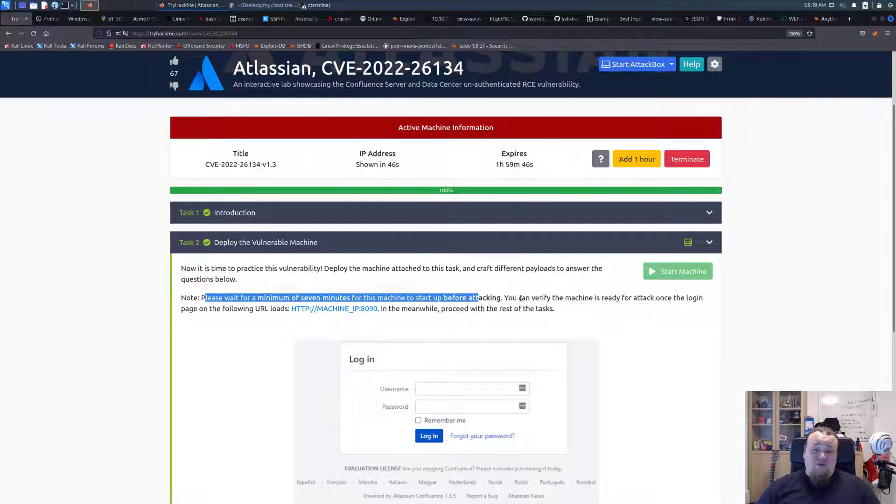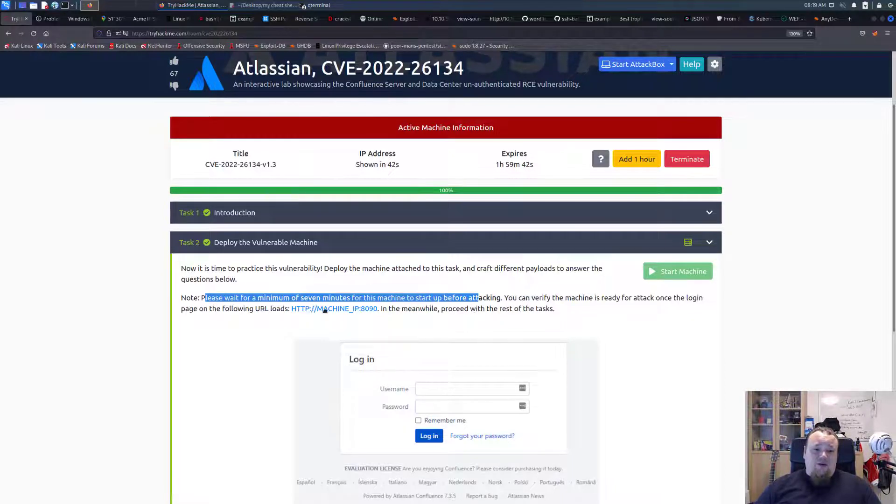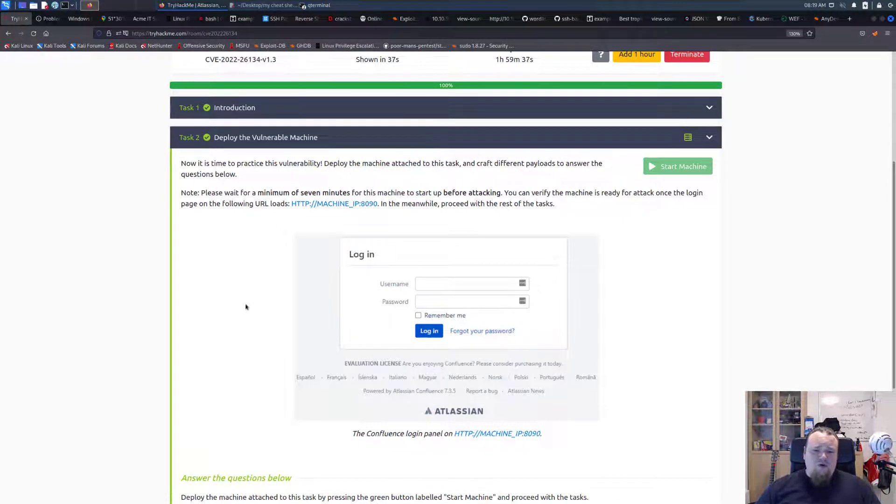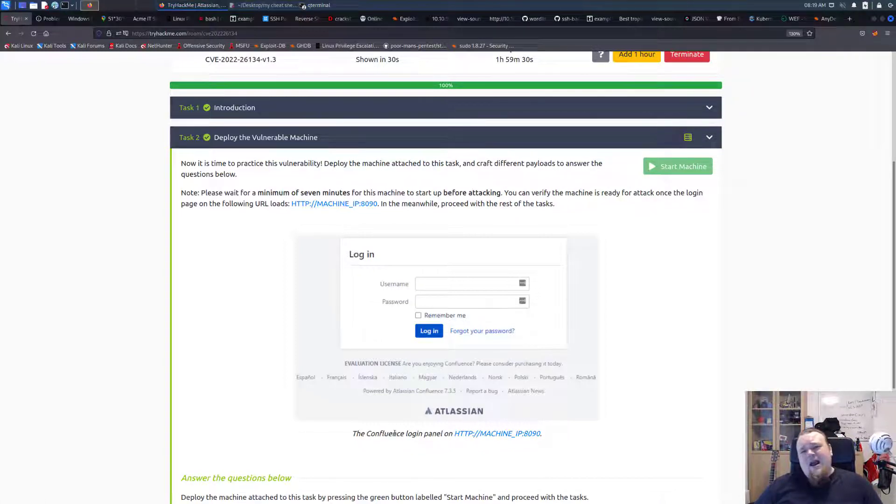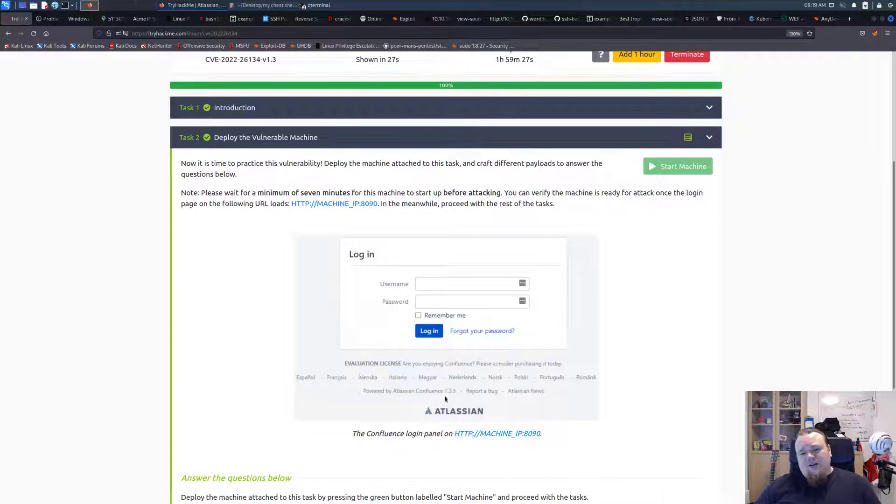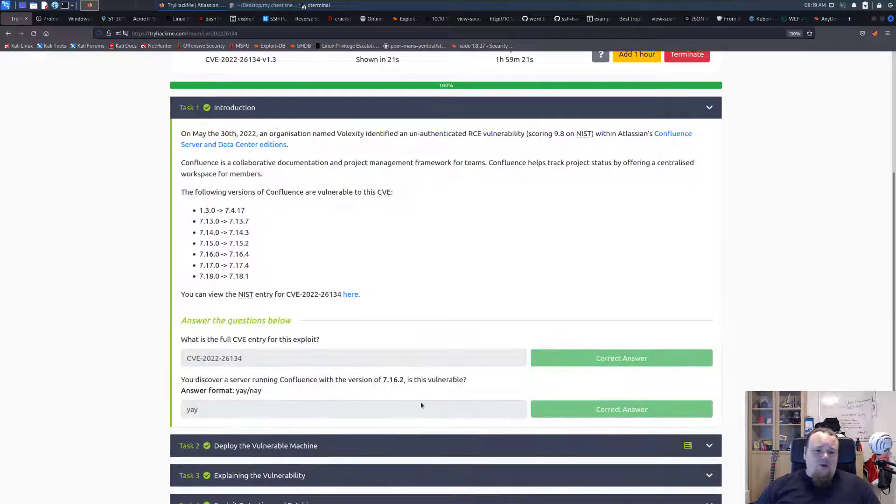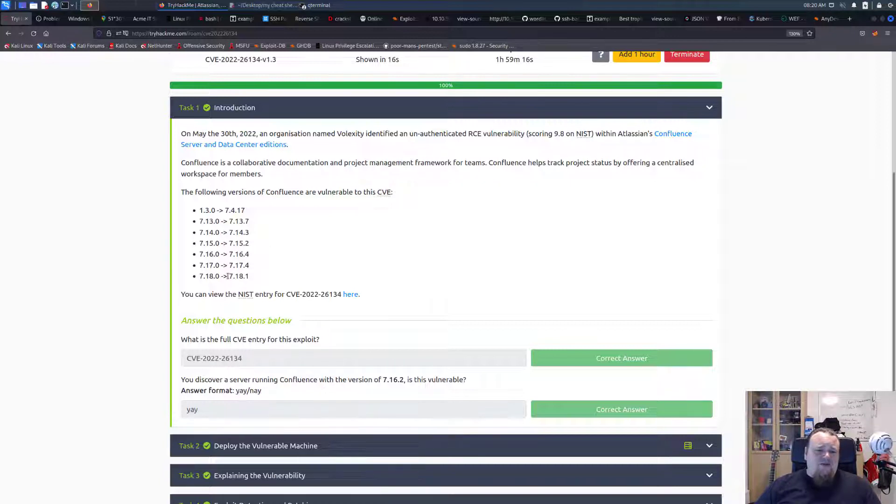You can verify the machine is ready by accessing the URL. It's a Confluence login and I'm pretty sure it's Atlassian Confluence version 7.3.5, which is also the question here.